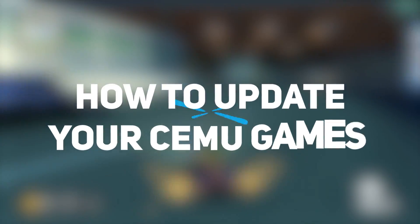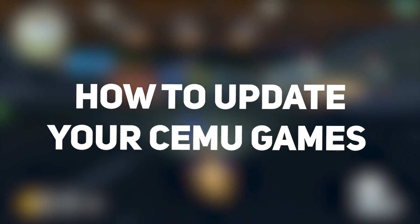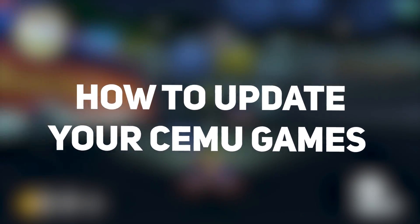Hey guys, it's Take A Bite here with a quick tutorial on how to update your Cemu games. Without further ado, let's get started.